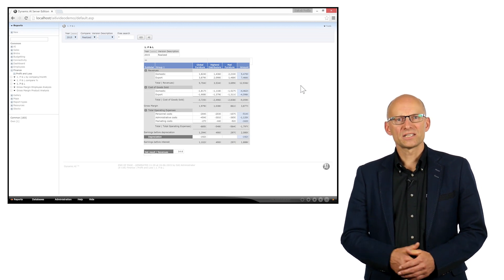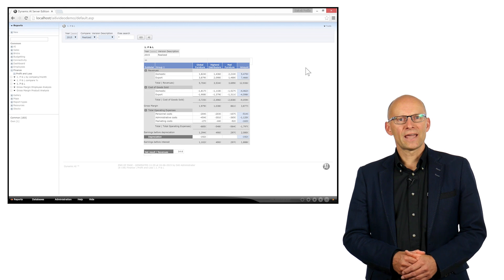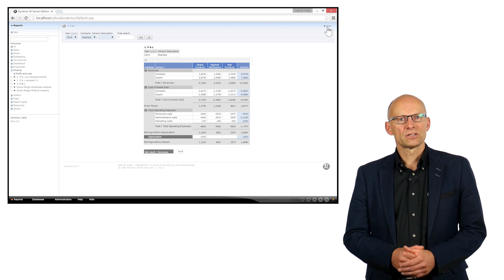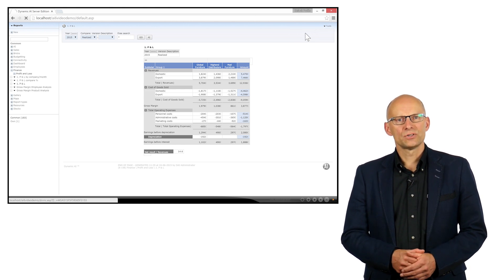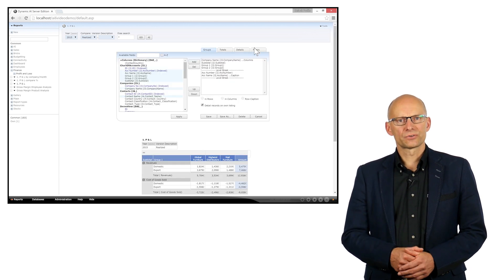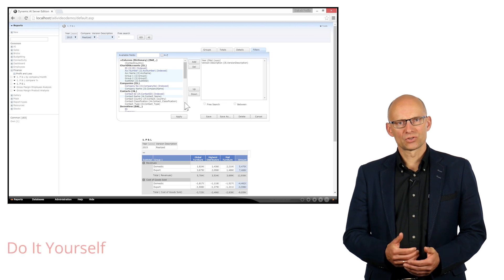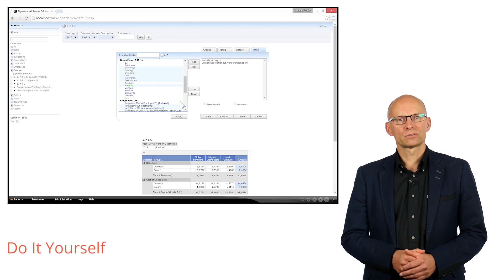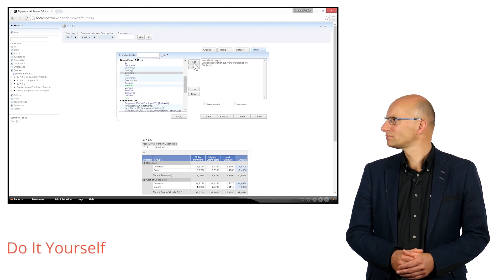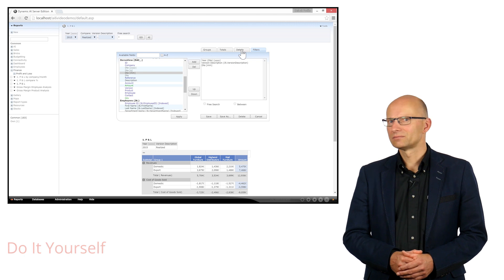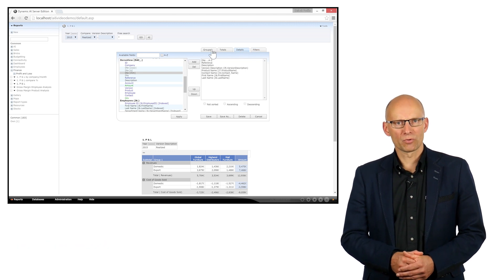As a viewer, you might also have permission to make an ad-hoc change to the report. This allows you to change filters, for example, the sorting of the report, grouping, and adding or removing fields from the report.